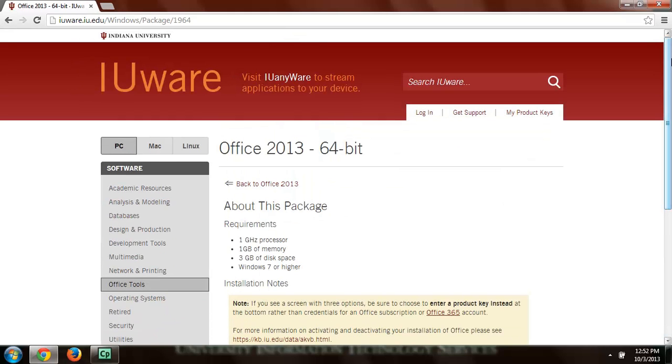And after that you just need to enter the product key after it's installed and you'll be able to use the software as if you bought it.